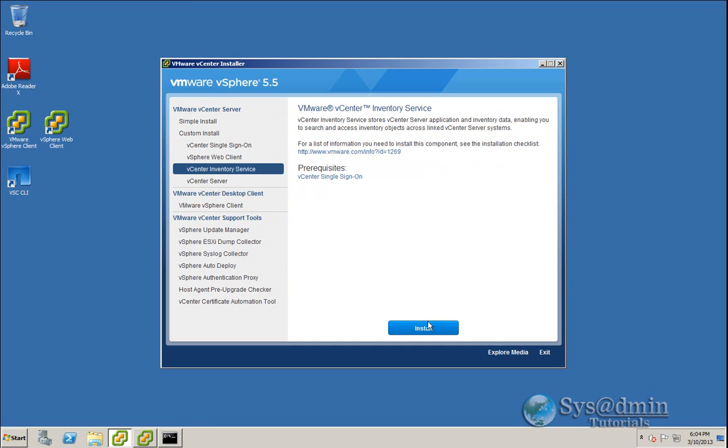Now I'm going to click Install and start the upgrade to the vCenter inventory service. As you can see on the screen here, a prerequisite before upgrading the inventory service is to have single sign-on upgraded to 5.5. So we've successfully done that. So I'm going to click Install here.